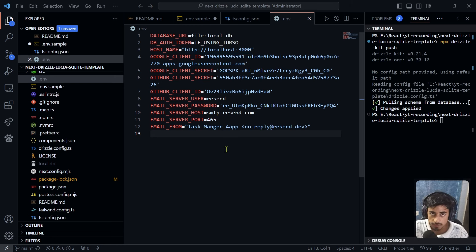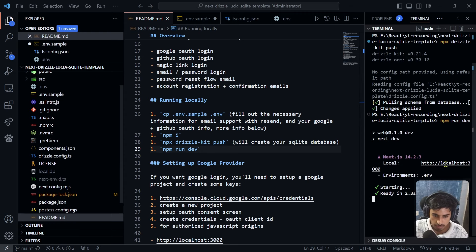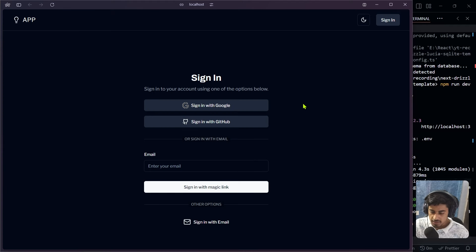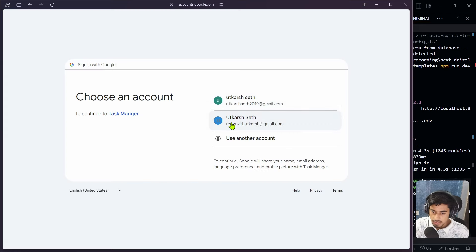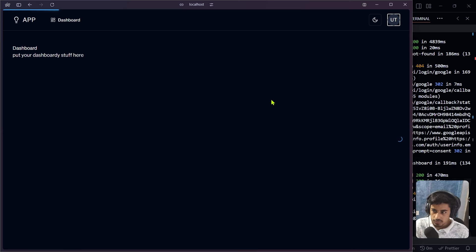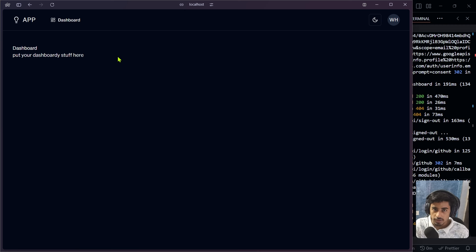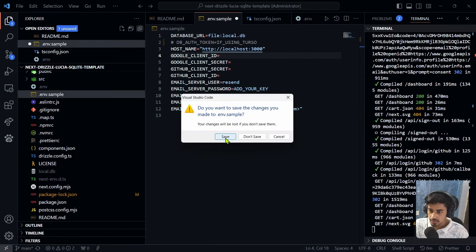First let's run the application with 'npm run dev' and go to localhost:3000. The app loads successfully — authentication is set up. Let's test it: clicking 'Sign in with Google', selecting the YouTube account — working fine. The dashboard page appears. Let's log out and test GitHub — 'Sign in with GitHub' also works fine since I'm already logged in on that browser.